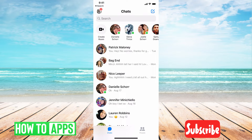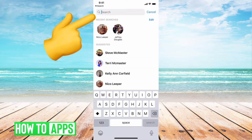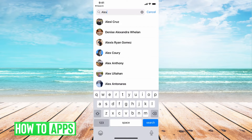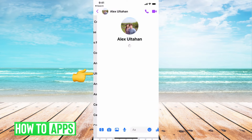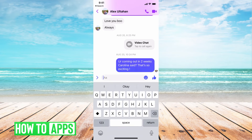All you have to do to unarchive it is go ahead and search for their name. Click on it, and that will bring back the message. You can say whatever you want.